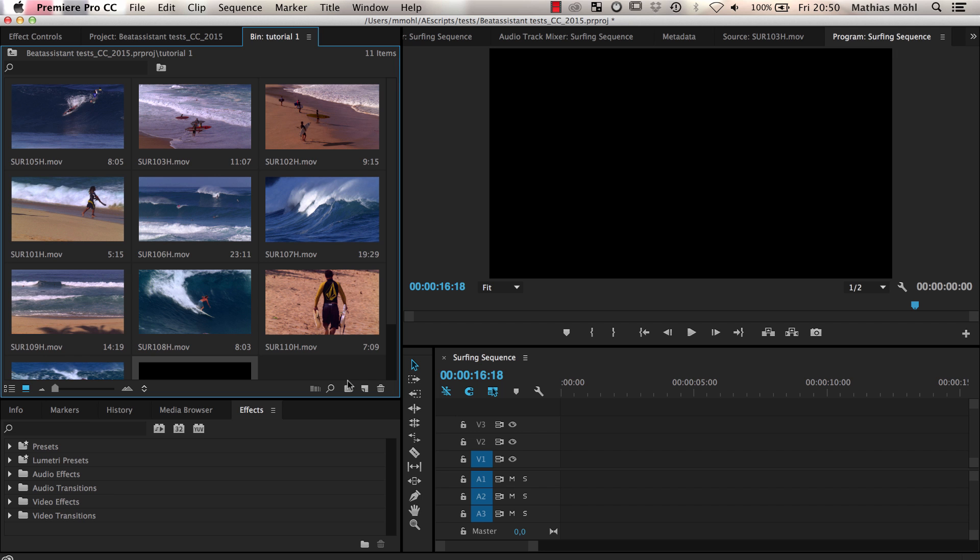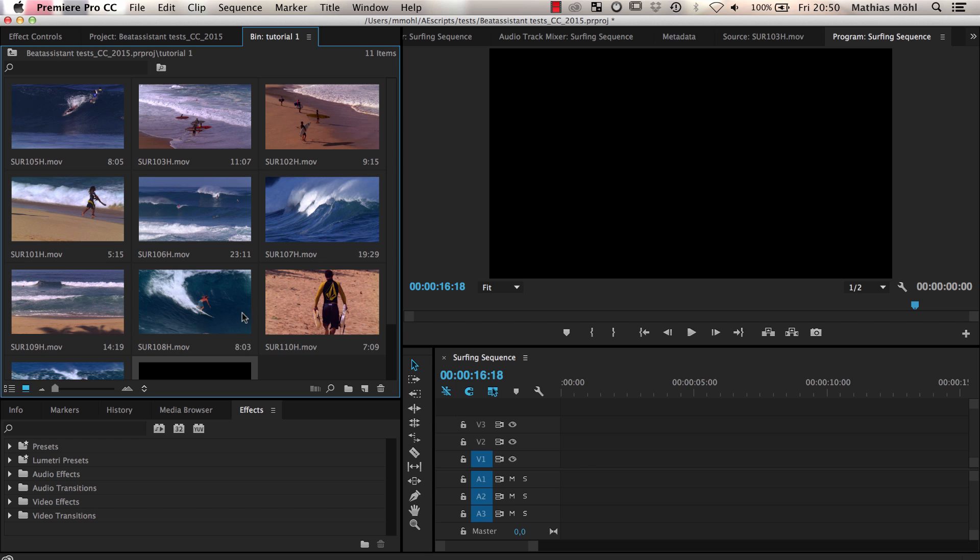I have here the Surfing HD stock footage collection from ArtBeats and a music clip from PremiumBeat, and with the help of BeatEdit we will create the following edit.